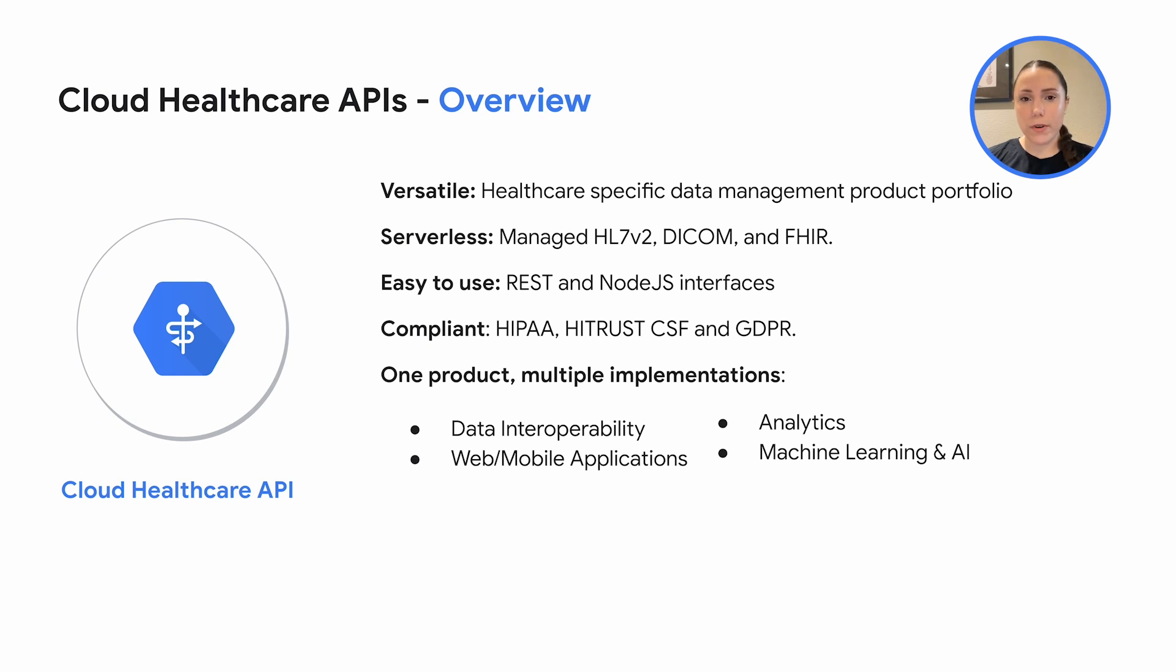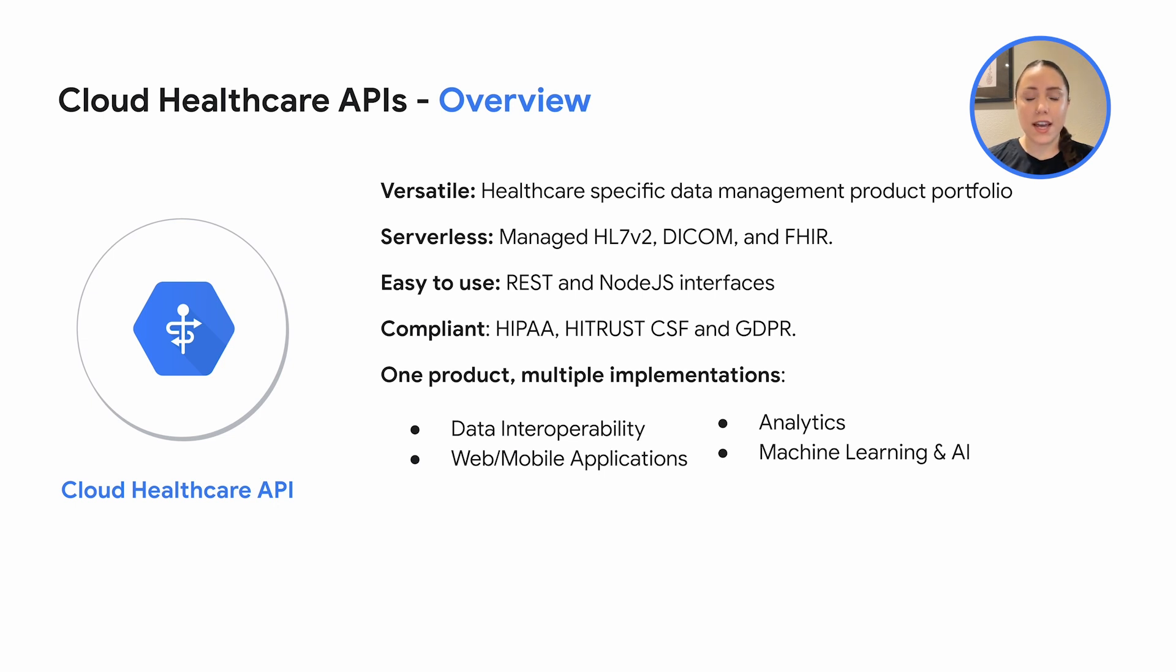Moreover, the healthcare API is highly compatible with other GCP services like the NLP API, machine learning and AI services, web and mobile apps, analytics, and more.